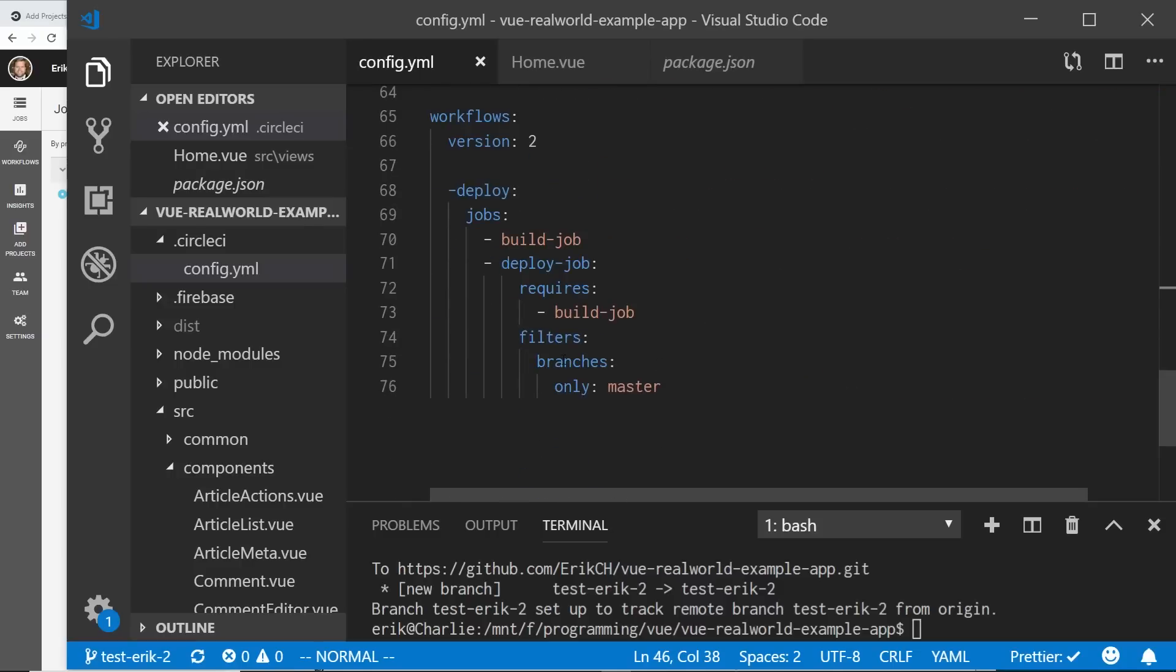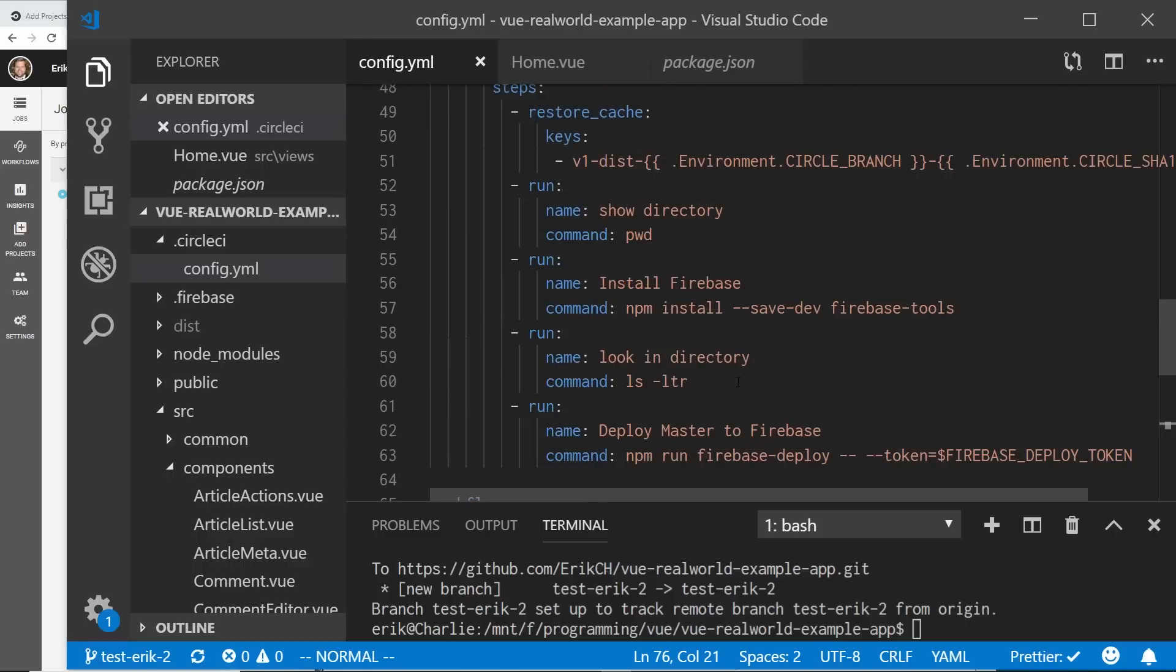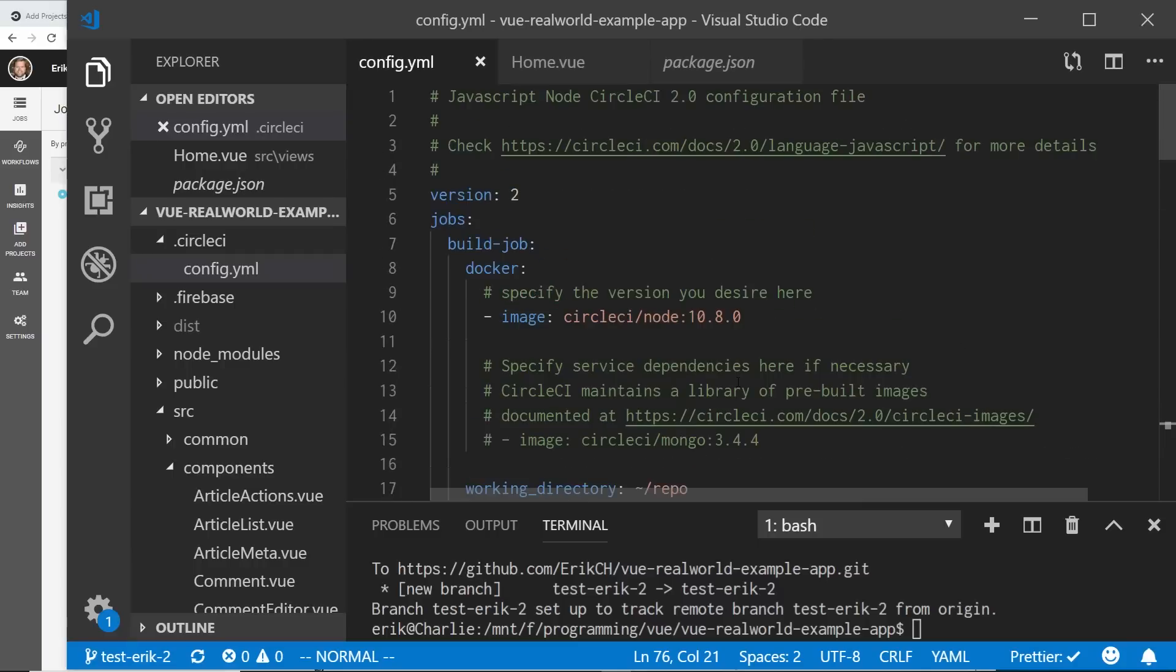You see here branches only master. If I put develop, then that means this deploy job would only be ran on when things are merged into develop or committed into develop. So there's a lot of flexibility here. I was pretty impressed by CircleCI. I think you guys should check it out. Make sure you click on the link in the description below to CircleCI if you want to sign up for it. And that will help me out. Thanks.